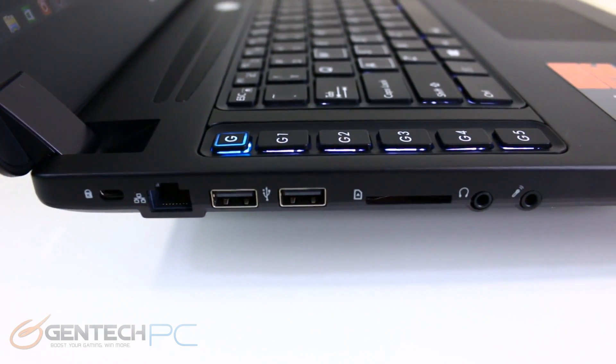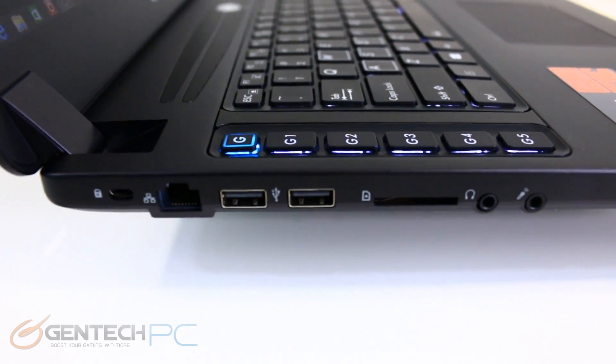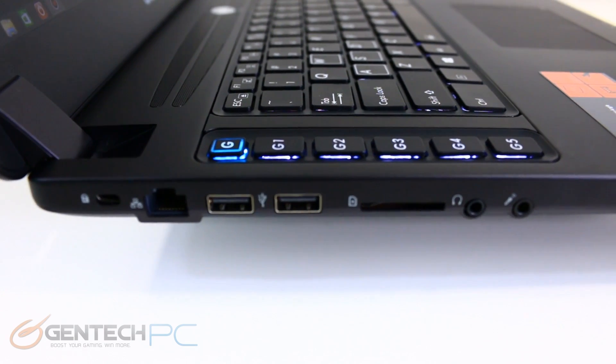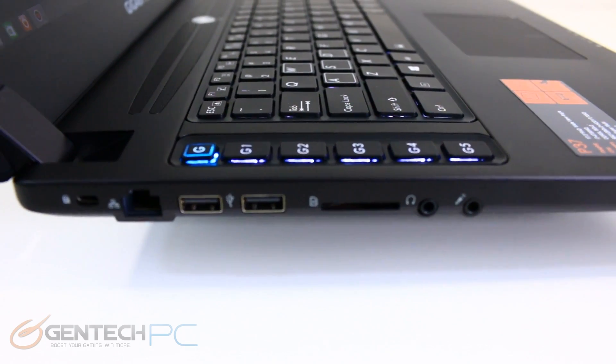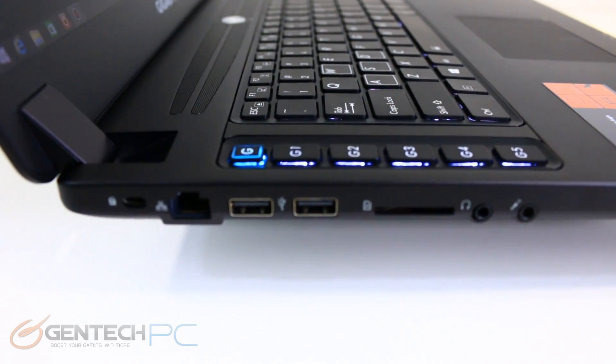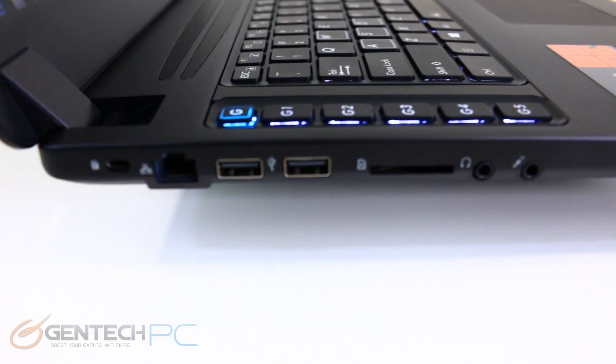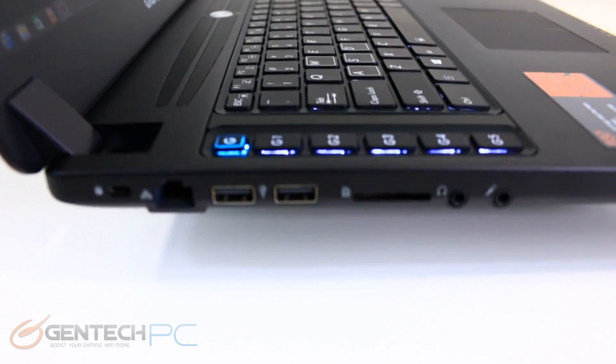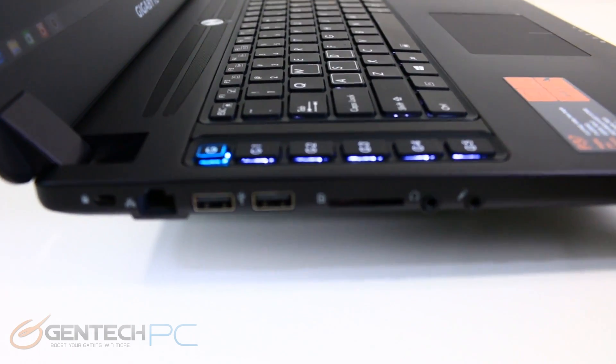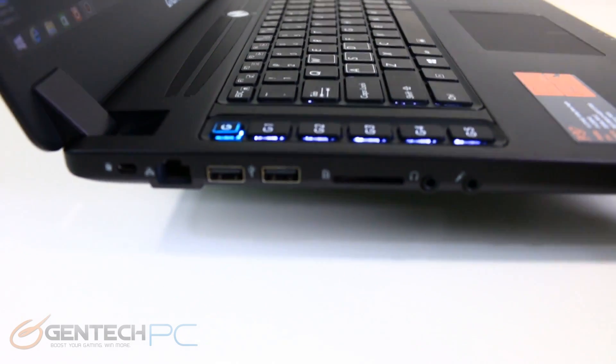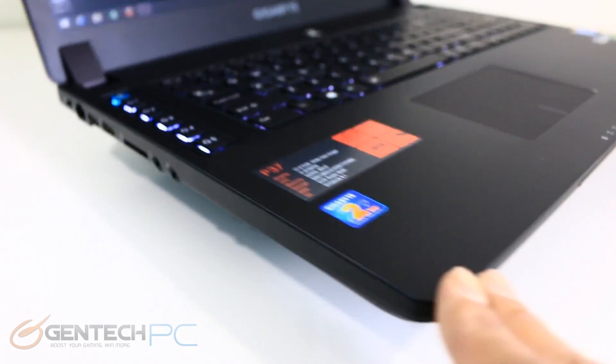On the left hand side we have our Kensington lock port, an RJ45 port for local networking, two USB 2.0 ports, an SD card slot, and over towards the front we have 3.5 millimeter connections for both the headphones and also a microphone.